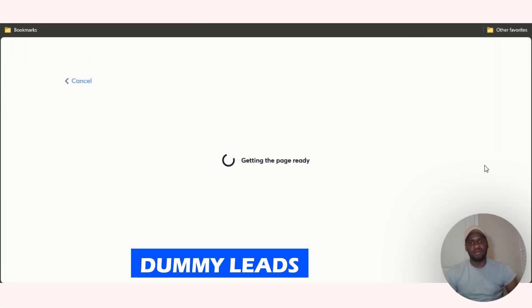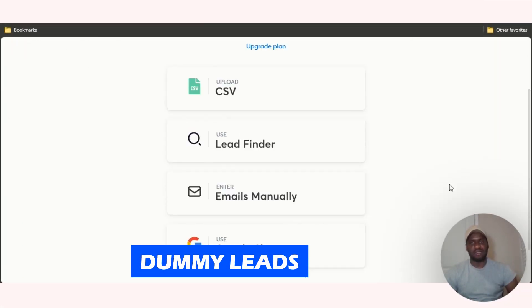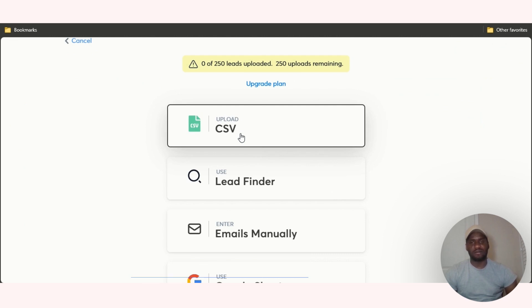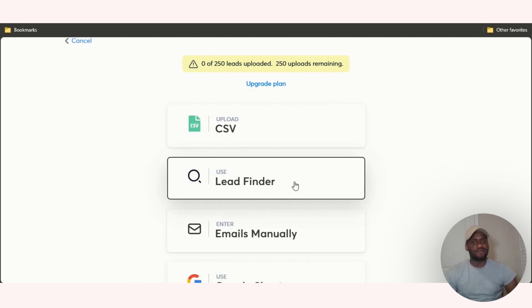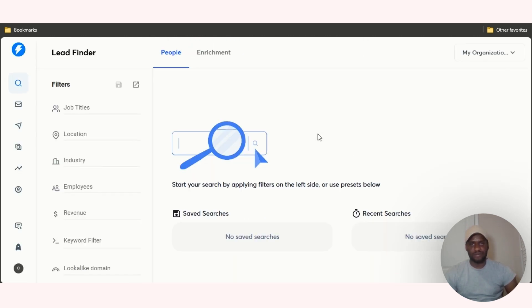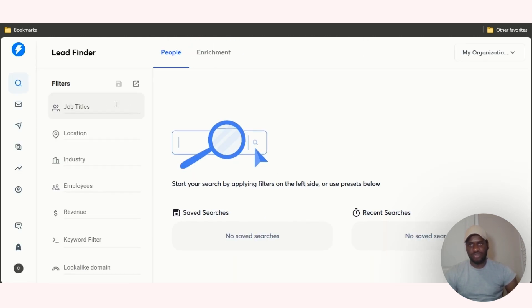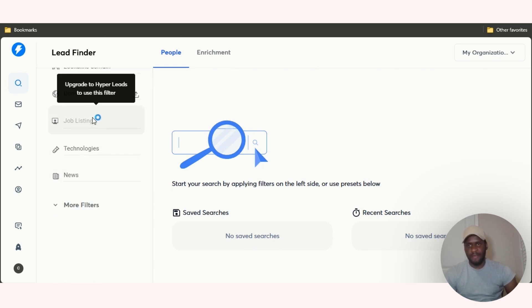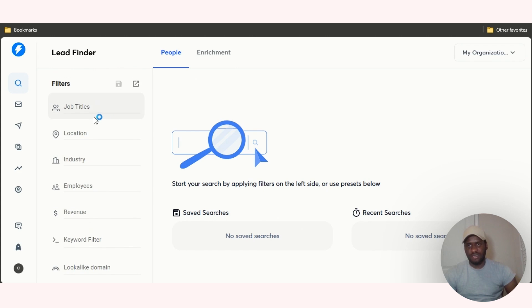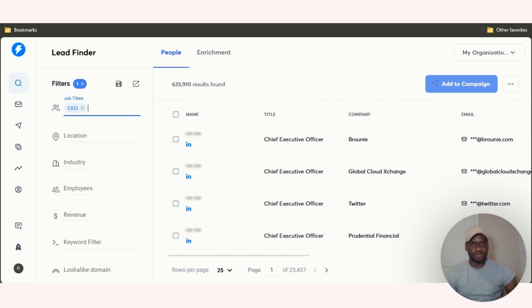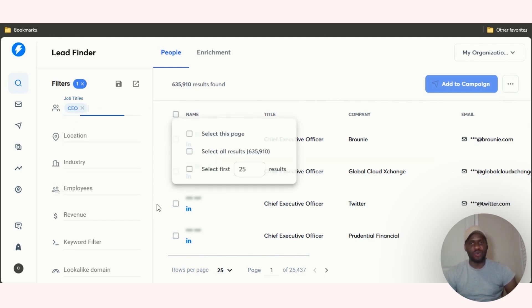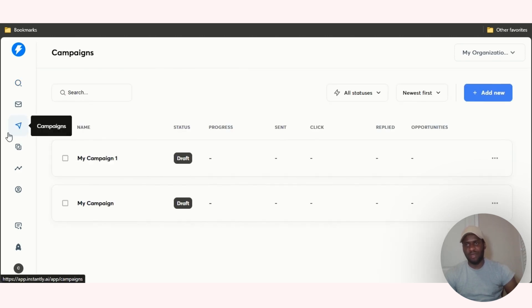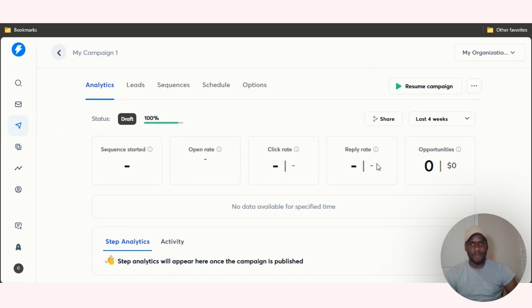You have to add leads. Remember what I told you, leads are pretty much emails. I'm going to click on add leads. I have a bunch of dummy leads that I can add. You can either upload a CSV file like in Excel. You can use a lead finder. Let's test out the lead finder. You can pretty much search people by job titles, location, keyword filter and everything. It has a bunch from here, but I don't know if I want to just do this. I think I want to use the one that I have. Let me just use the leads that I have. Let me go back to my campaigns right here, the campaign. I'm going to click on my campaign one.